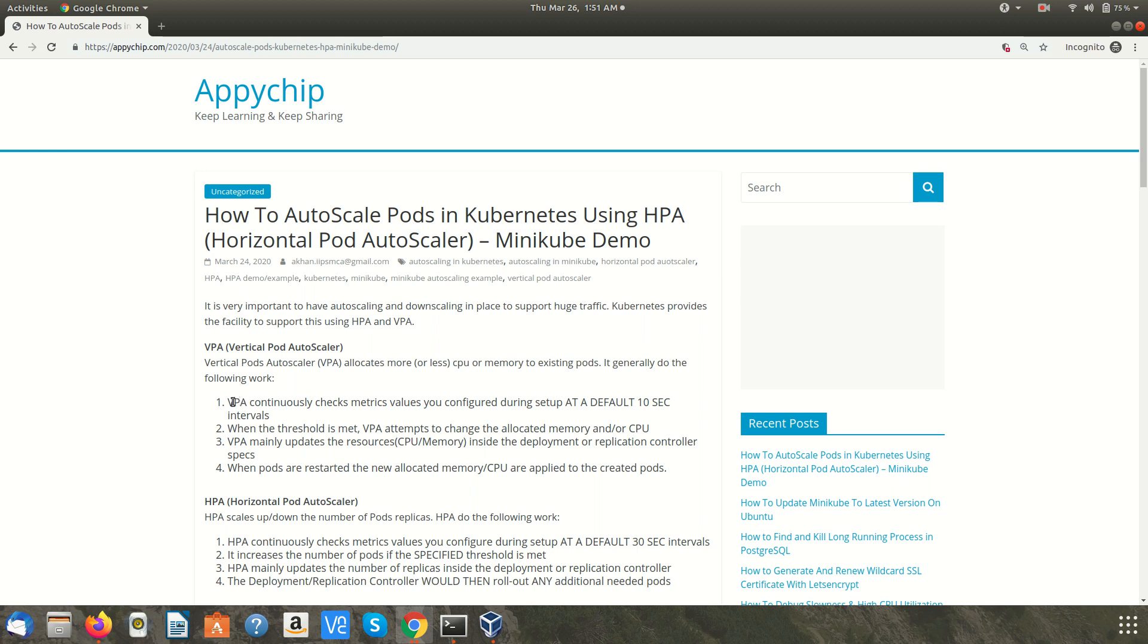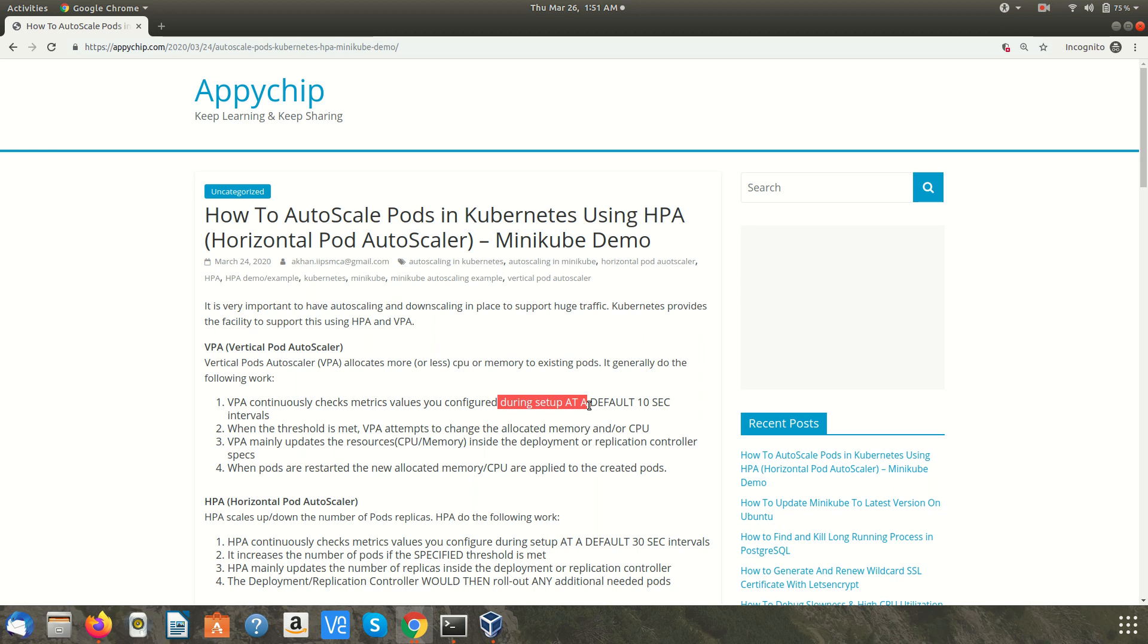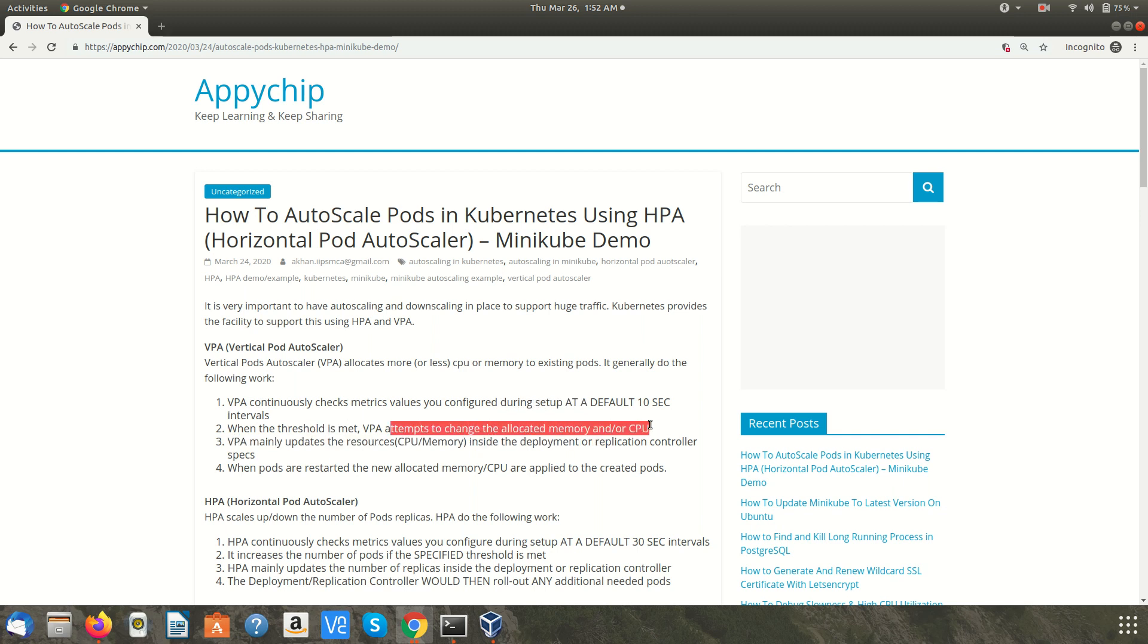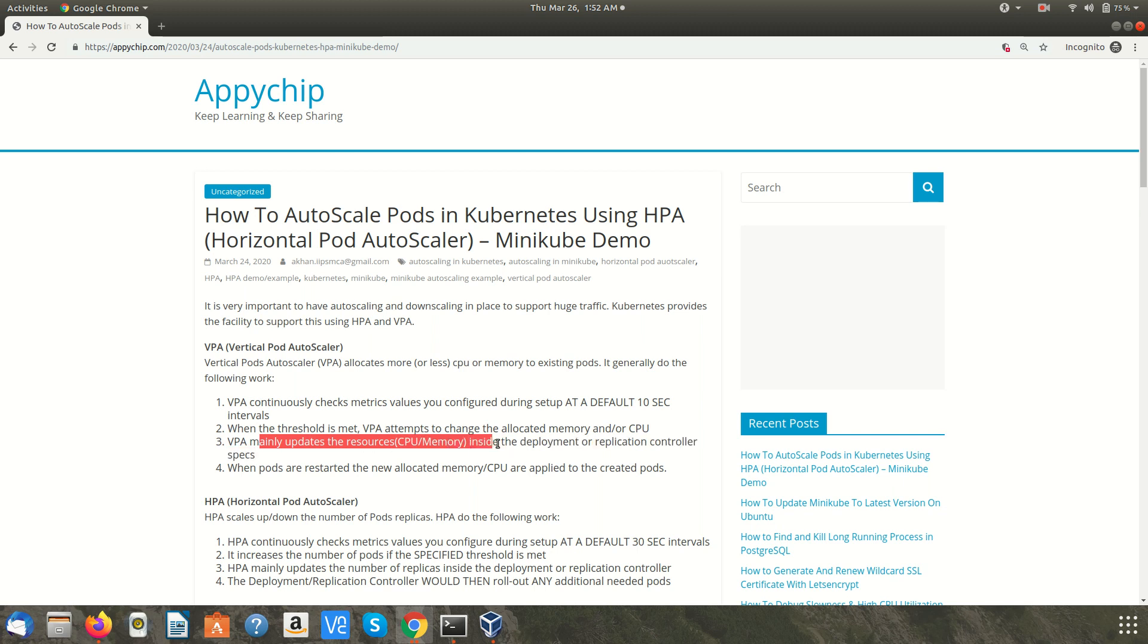VPA checks the metric values you configured during the setup and the default value to check is 10 seconds. So every 10 seconds it is checking the threshold that you have configured for your deployment and accordingly it will act. When the threshold is met, VPA attempts to change or allocate the memory or increase or decrease the CPU. VPA mainly updates the resources inside the deployment or replication controller. When you create your manifest YML file for any deployment, changes are generally made in that, and when pods are restarted it allocates new memory or CPU and applies to the created pods.